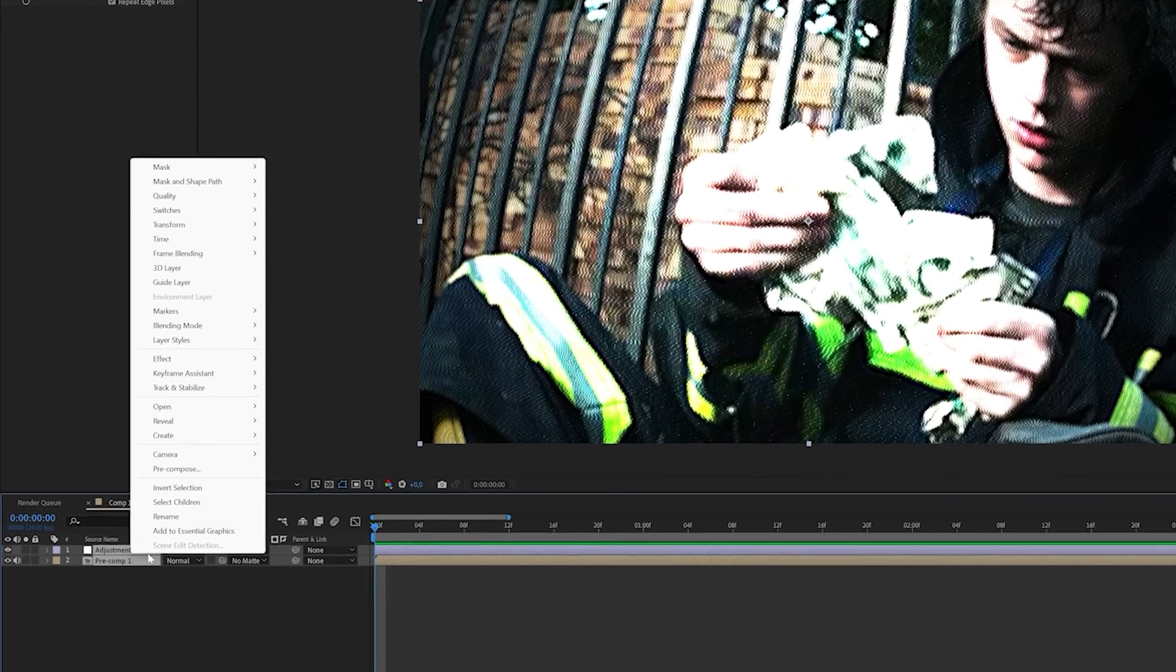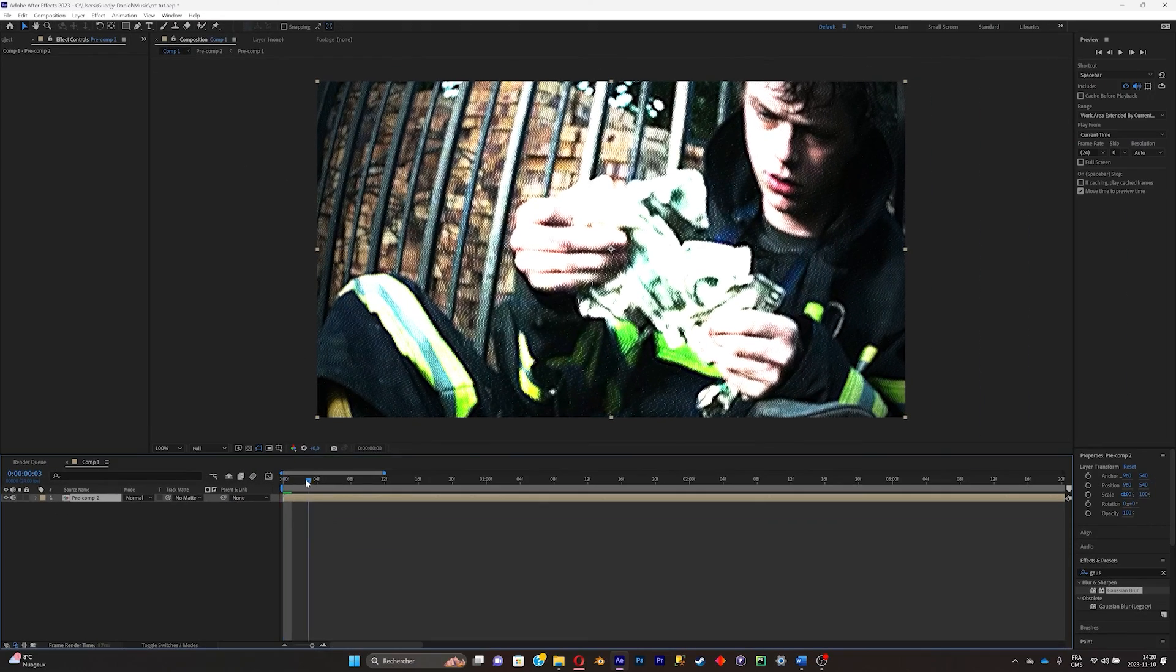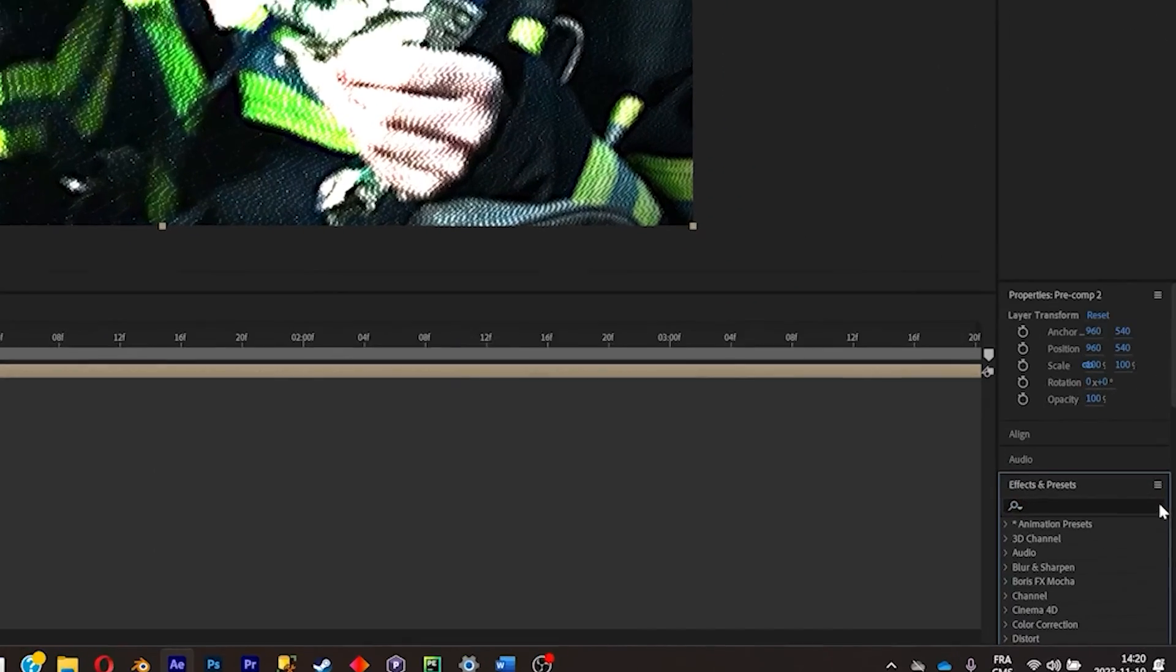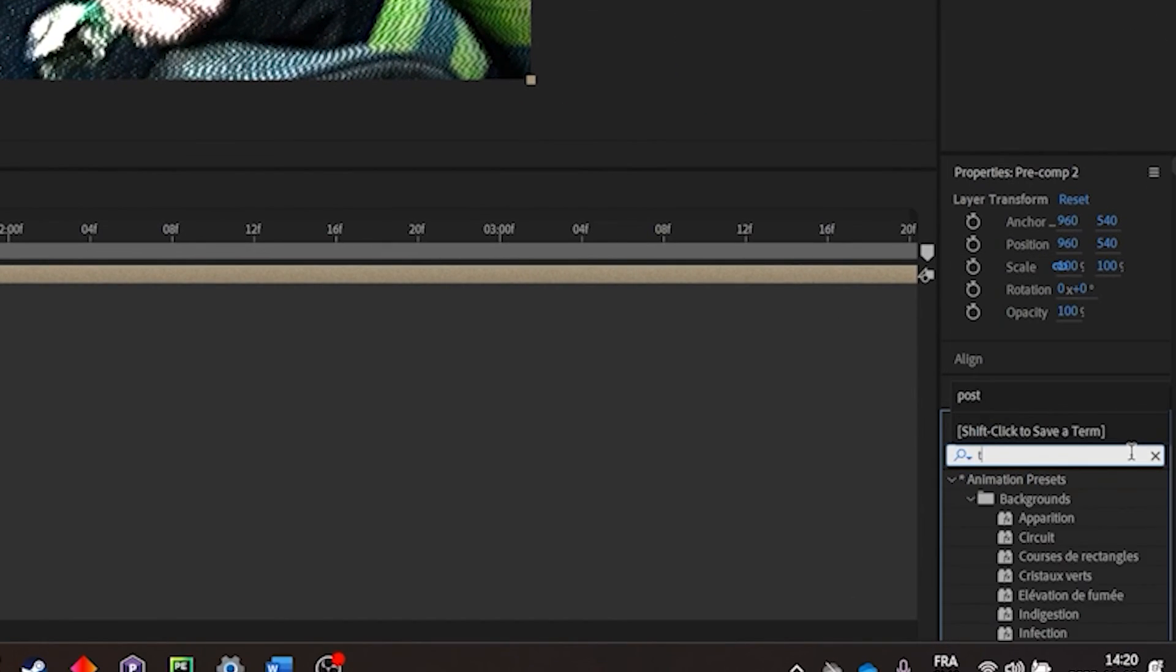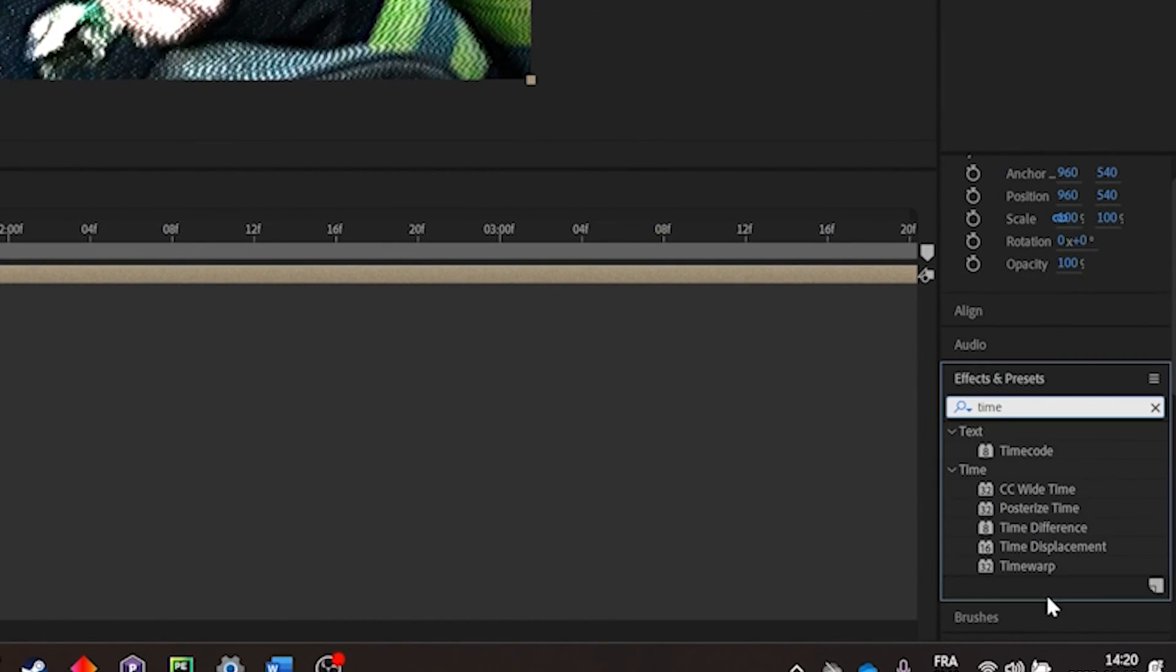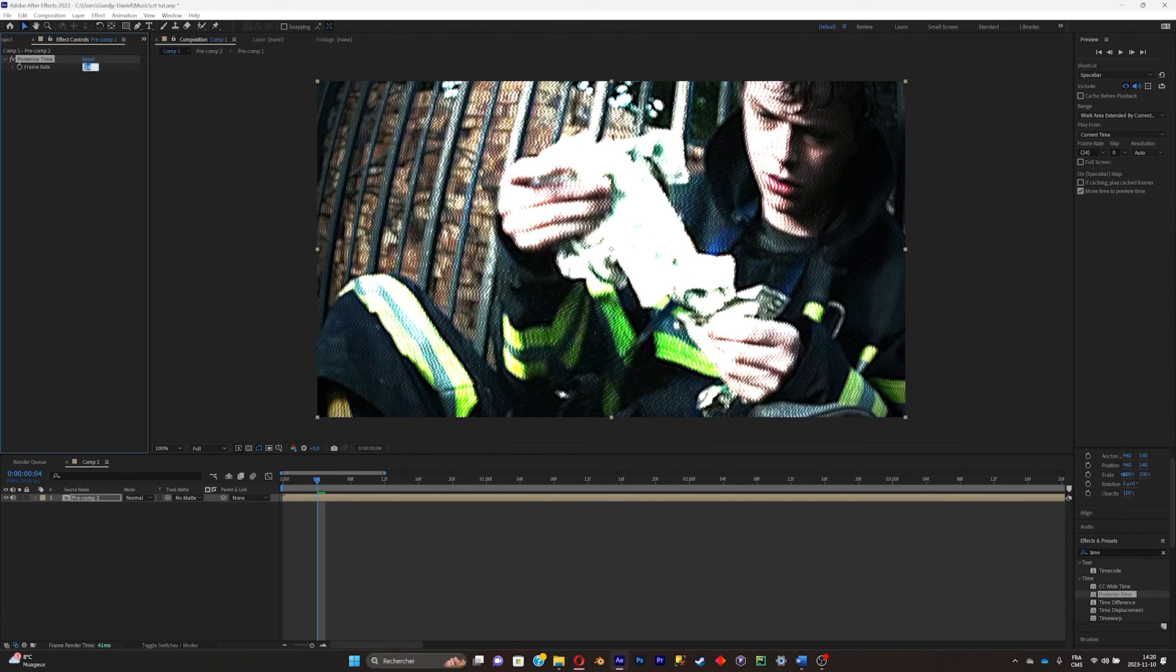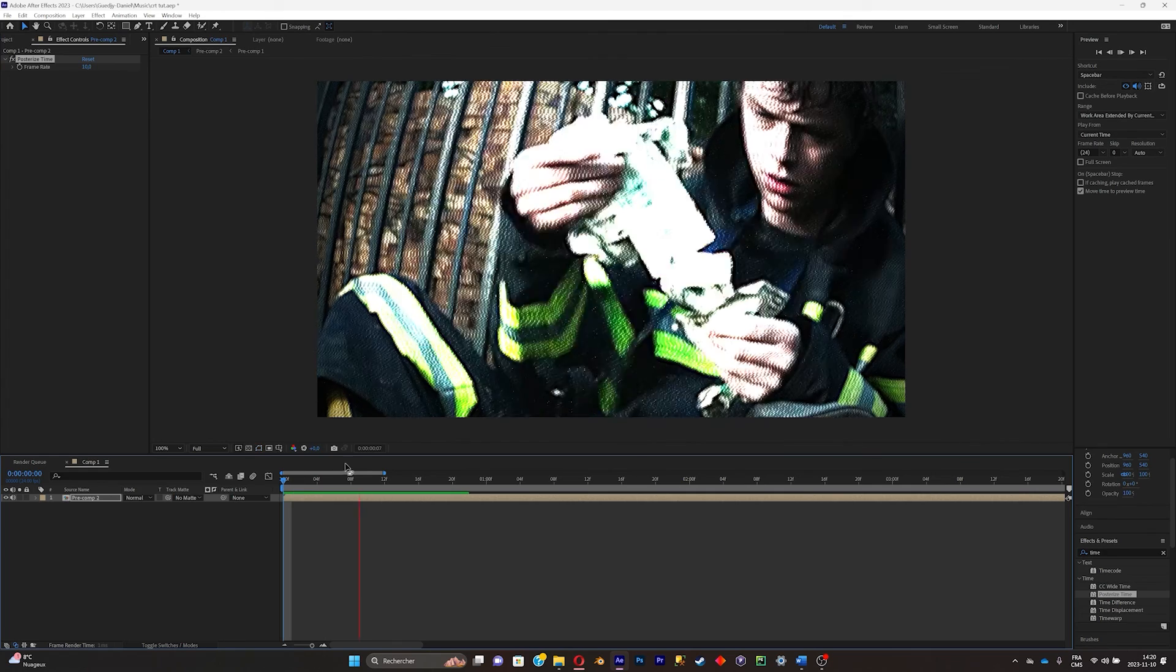I'll pre-compose these two layers together. There we go. Now what we're gonna do is simply tone down the frame rate. Search for time effect and search for the effect called posterized time. Now put the frame rate at 10. This will make it slower.